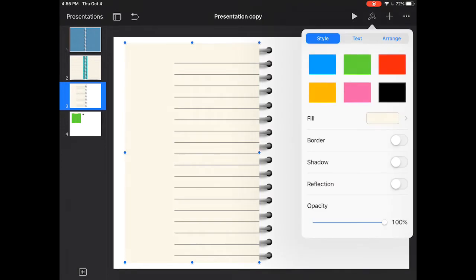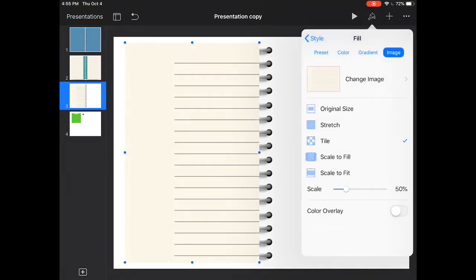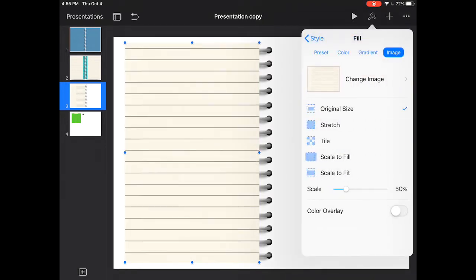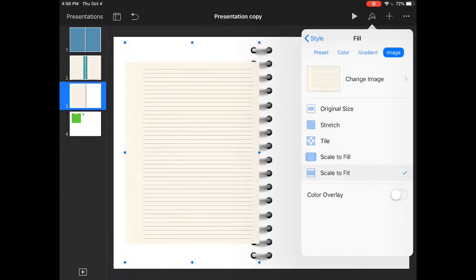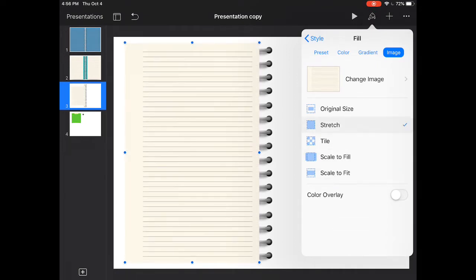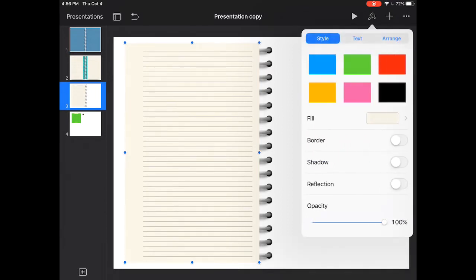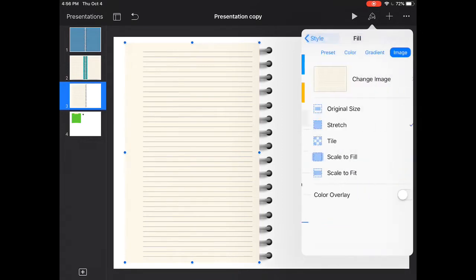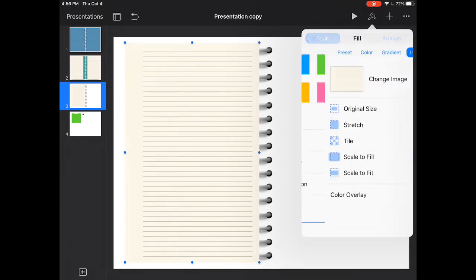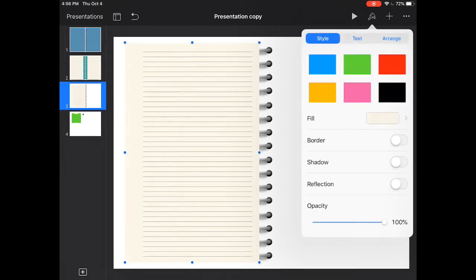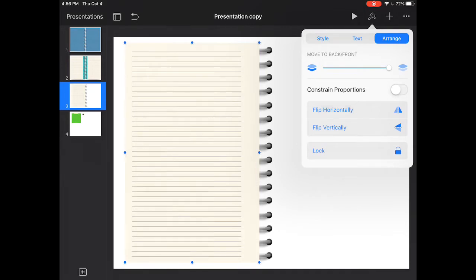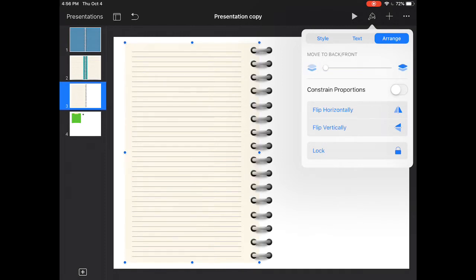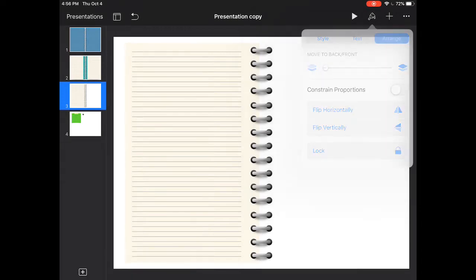What you want to do is go back to the fill. With these options right here, you can see that the size and the shape changes around a little bit. What we're going to do for this one is use the stretch. We'll go back to arrange, and we'll go ahead and flip this horizontally so that way we have the white towards the inside, because that's where we're going to put our border. Now what we want to do is send this to the back so it's behind the binder rings.